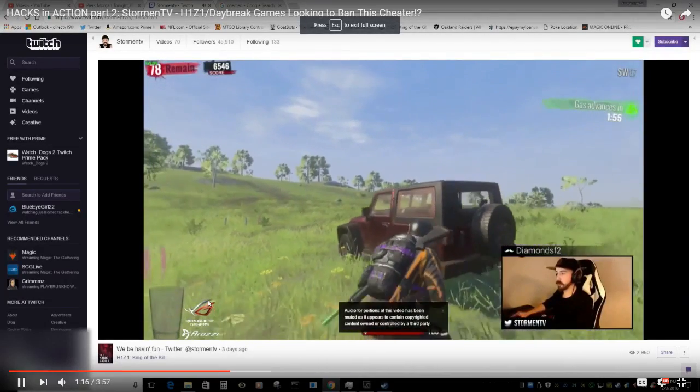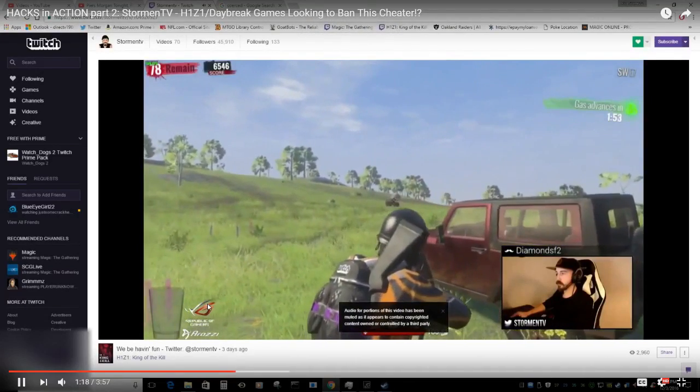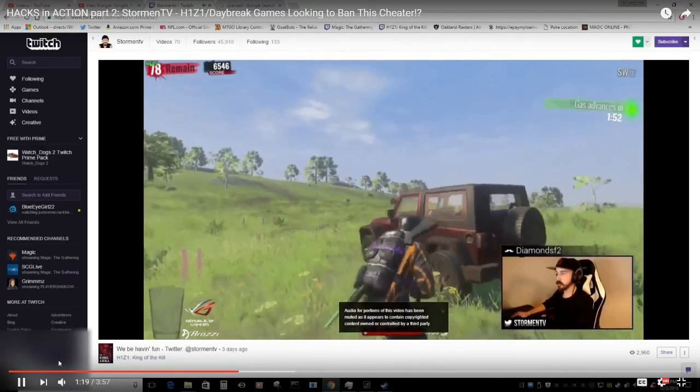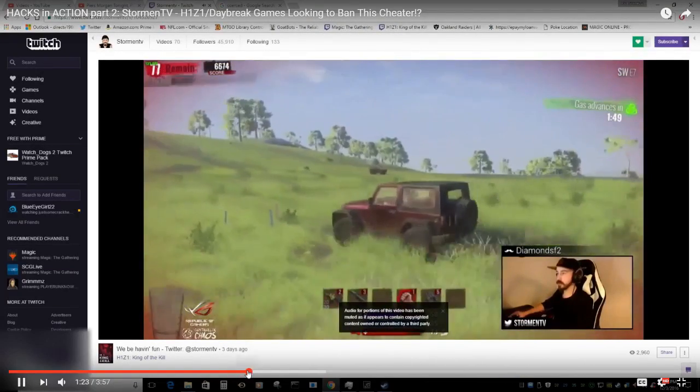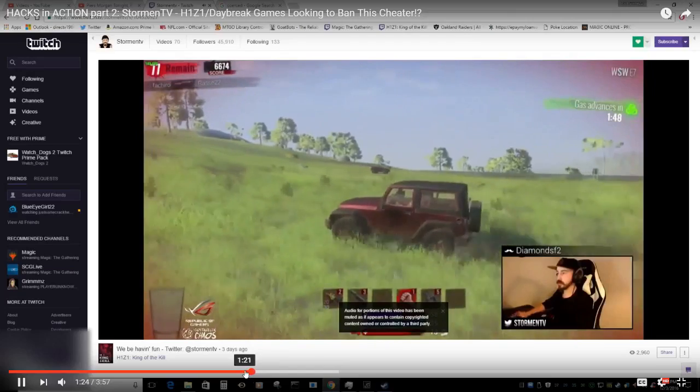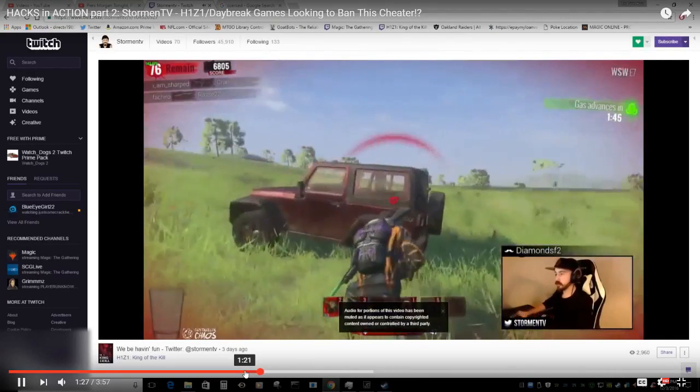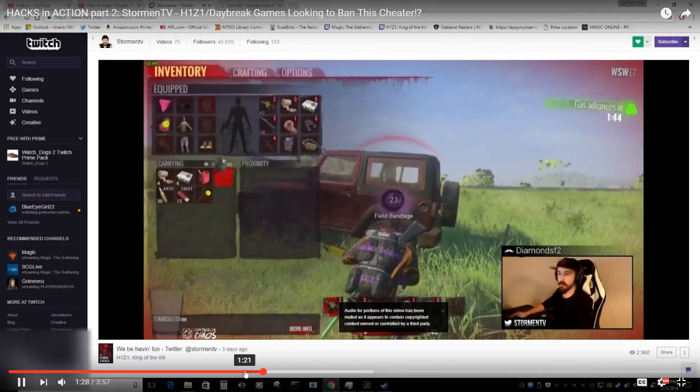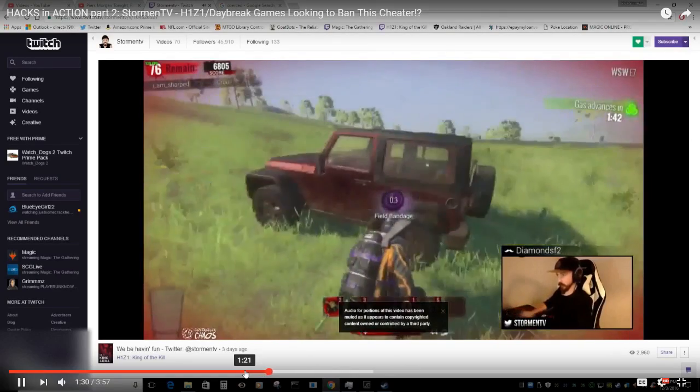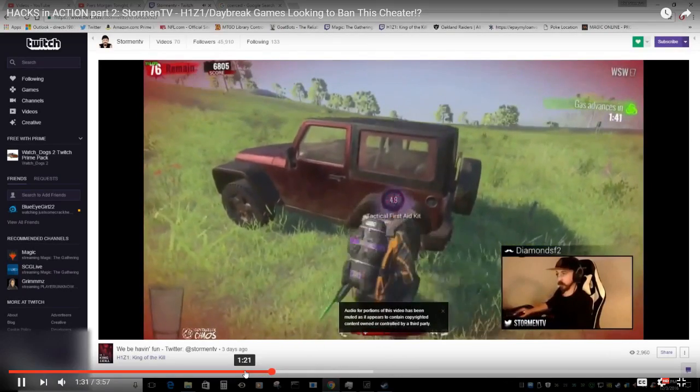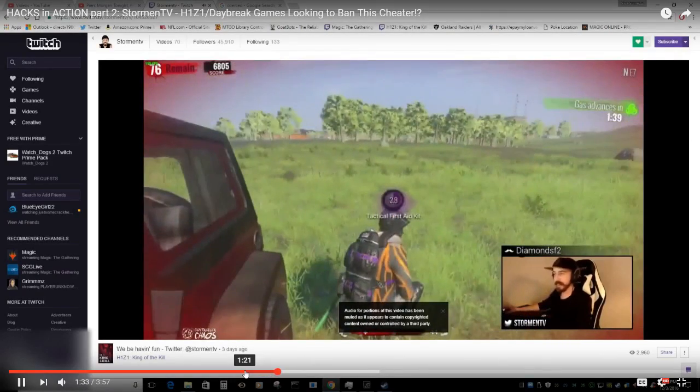So Stormin's just missing a bunch of shots, right? That's all he's doing - he's just missing a bunch of shots high and behind his car, or potatoing like all normal H1Z1 players do. He's just missing shots.